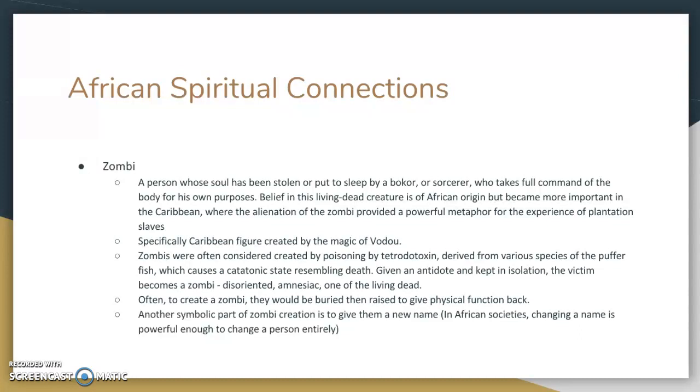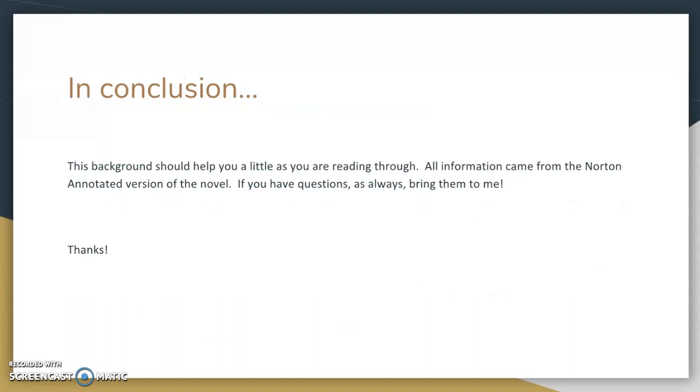So those are some background pieces for Wide Sargasso Sea. I hope you find it very useful. If you have any questions, as always, contact me. Thanks guys!